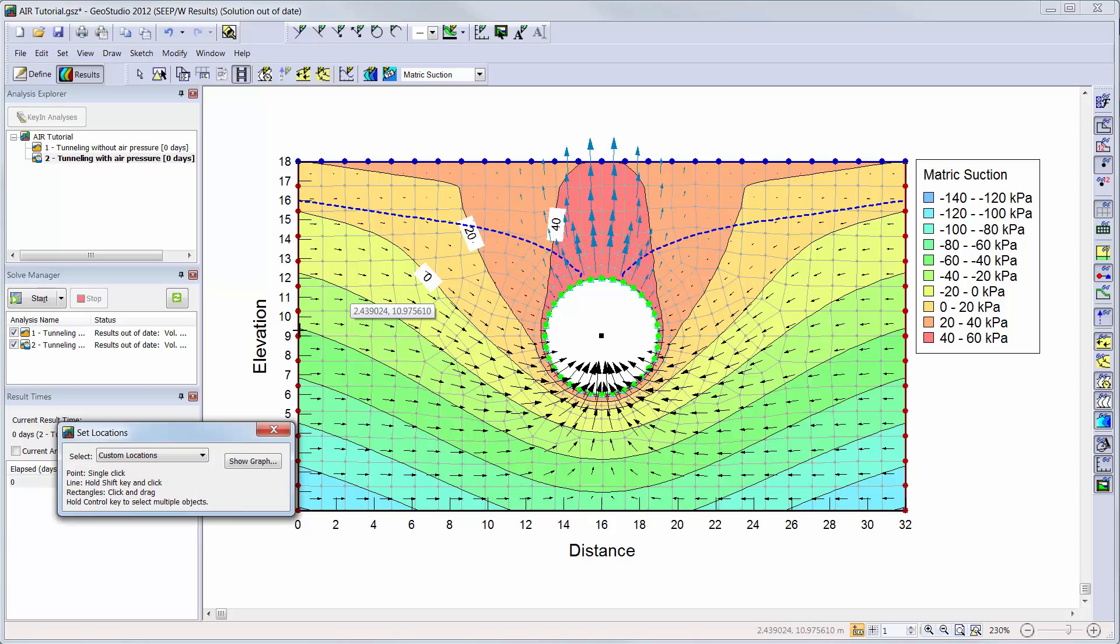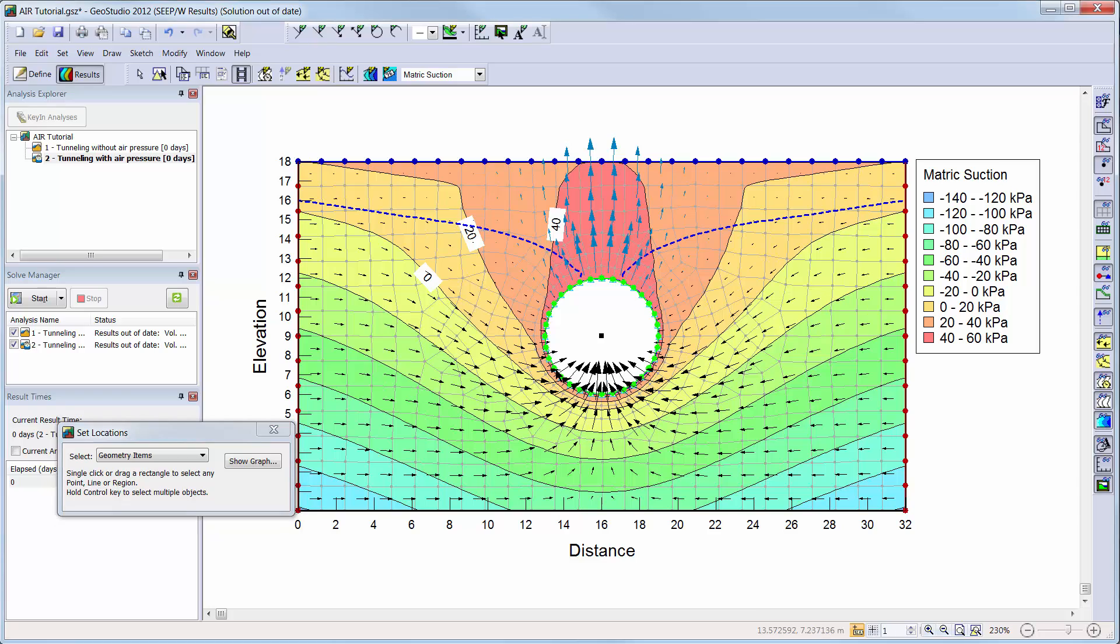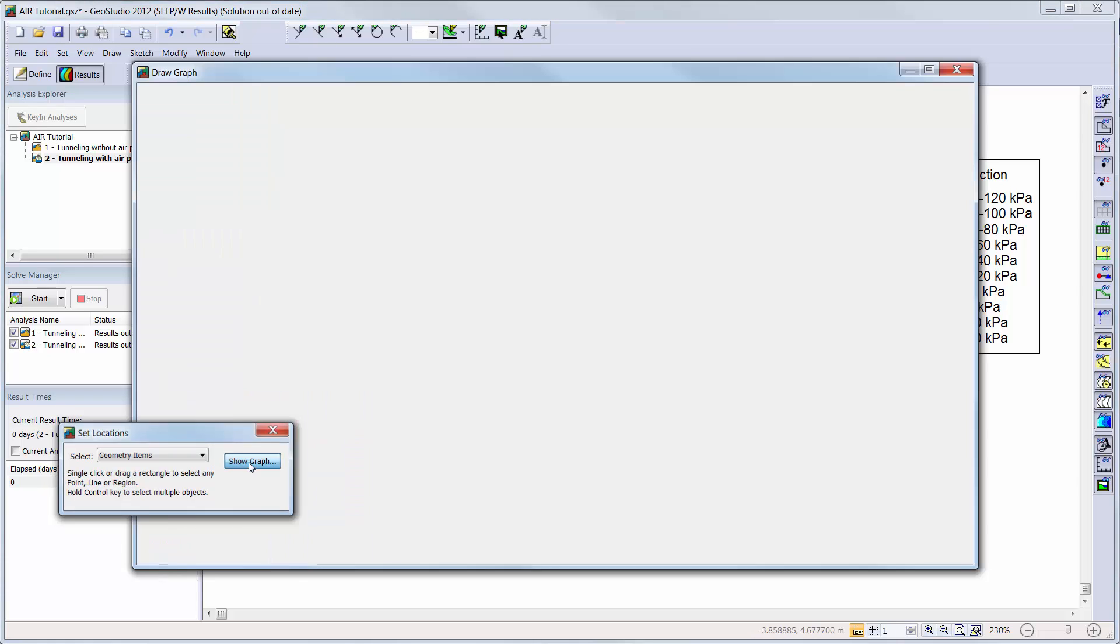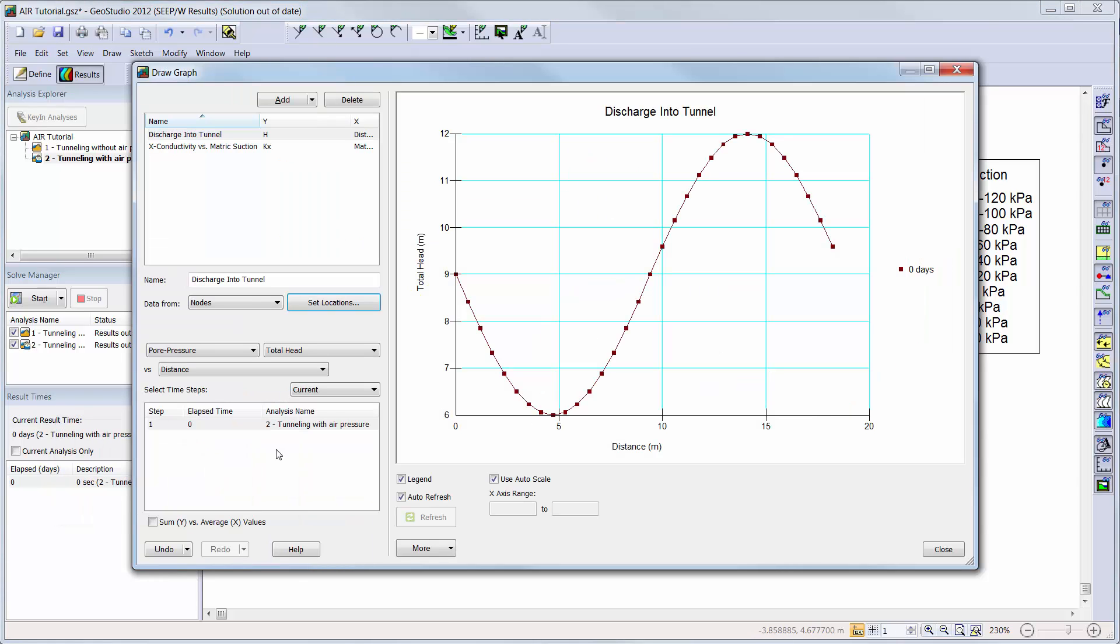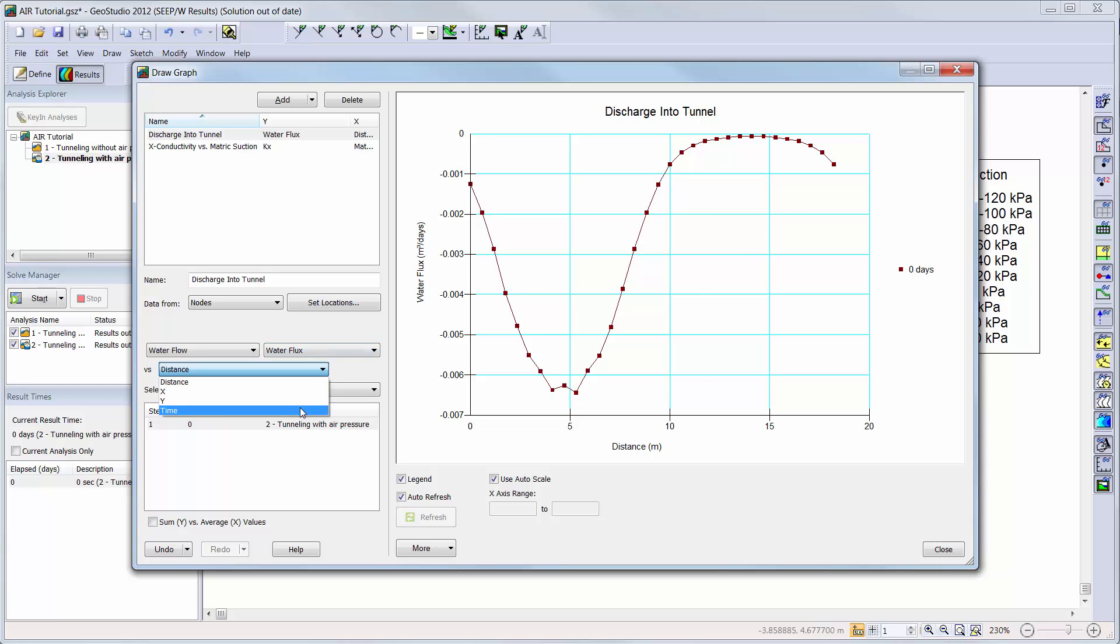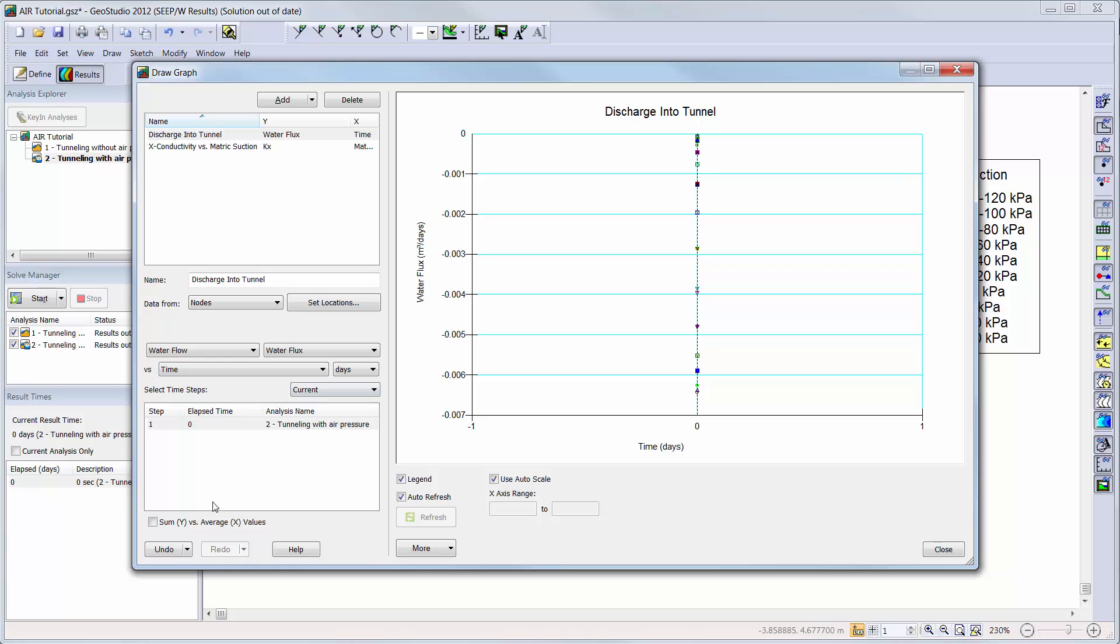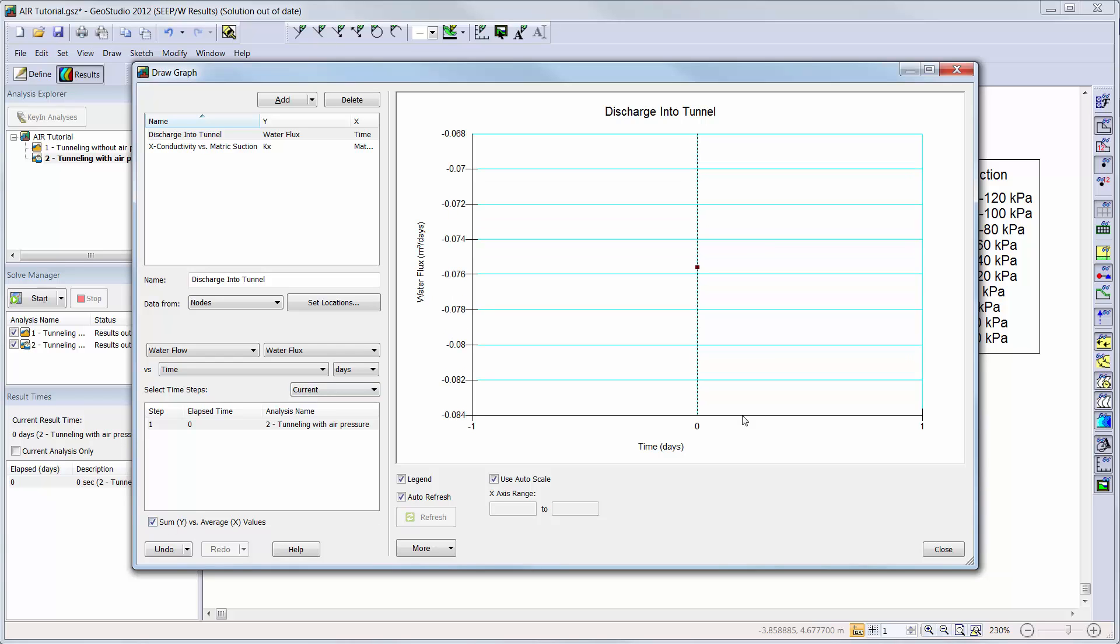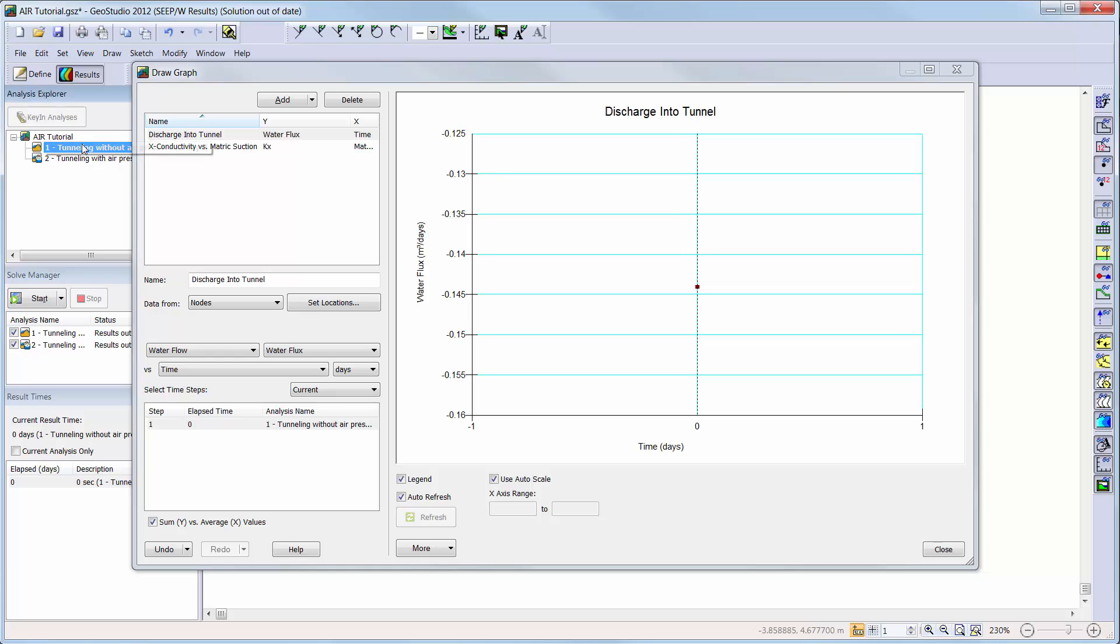We will add a graph that shows the total rate of discharge of water through the walls of the tunnel. We will choose our node locations to be along the perimeter of the tunnel line. We will choose water flow, water flux, versus time, and toggle on the sum y versus average x option. Now we can see that the total discharge through the tunnel when there is air pressure is equal to approximately 0.076 cubic meters per day. Note, the negative sign here indicates that water is leaving the domain. When we change to the first analysis where air pressure was not added to the tunnel, we can see that the discharge increases to 0.144 cubic meters per day.